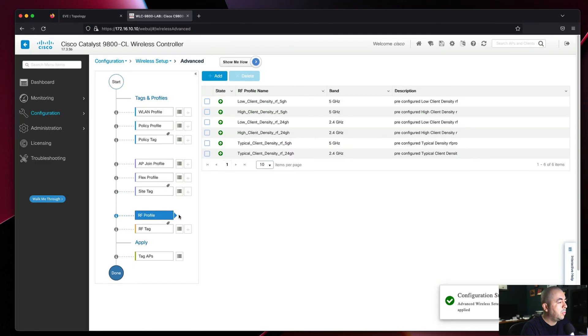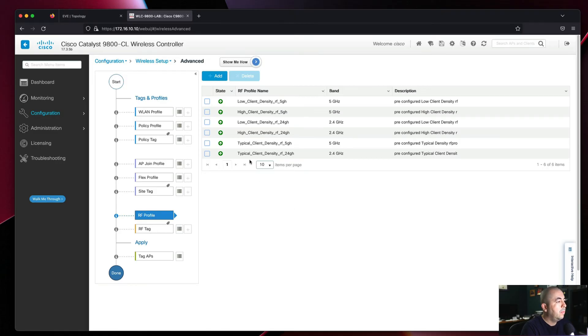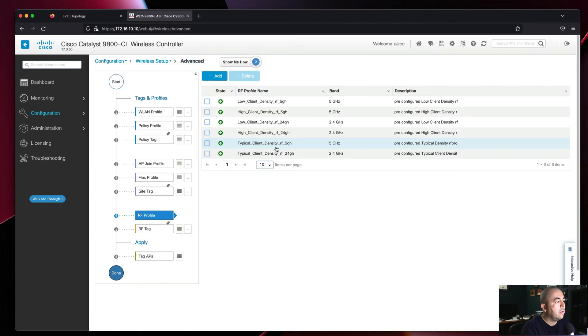Next we'll do the RF Profile and RF Tag. For the RF profile we'll use the typical client density for both 5 gigahertz and 2.4 gigahertz.